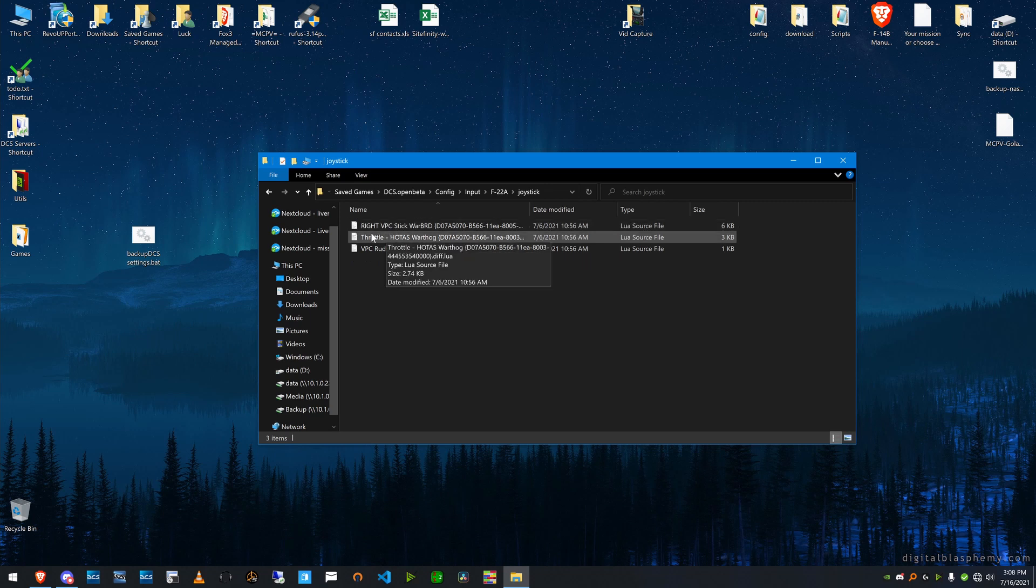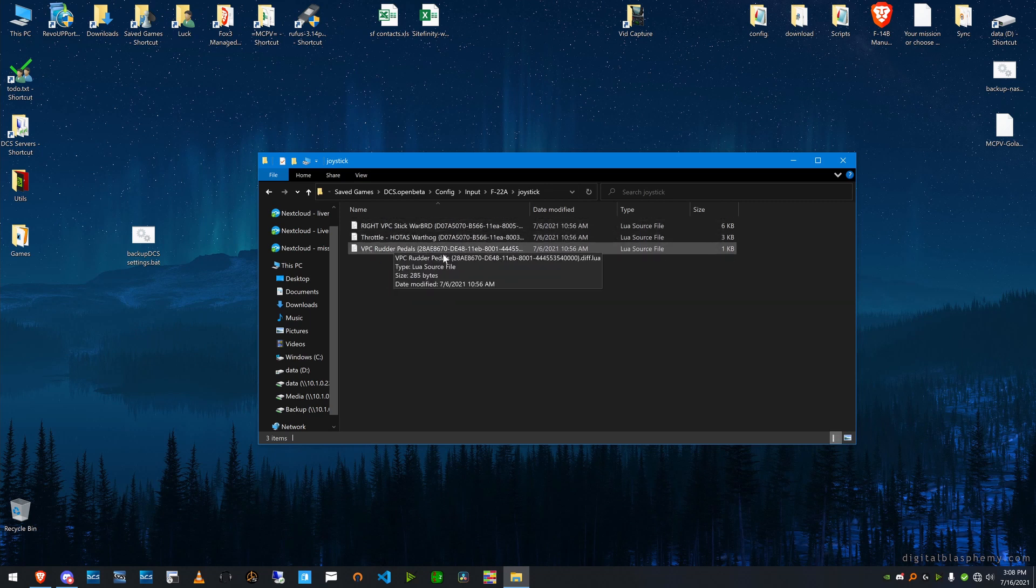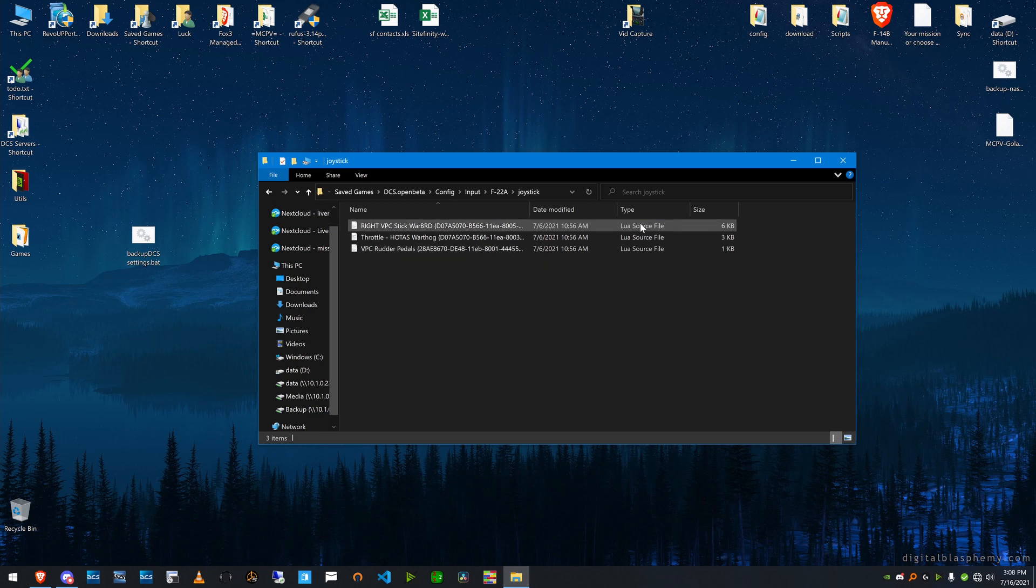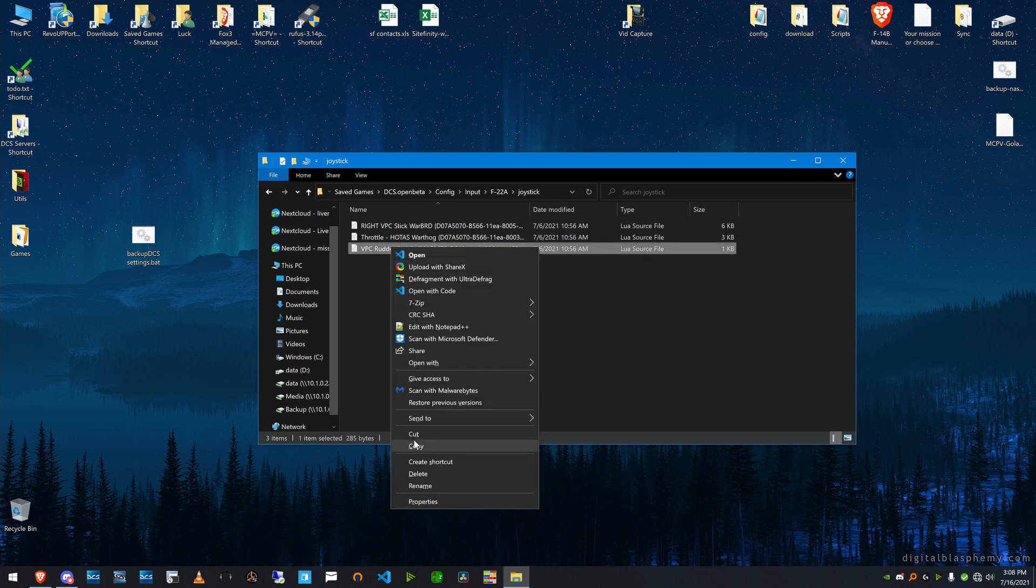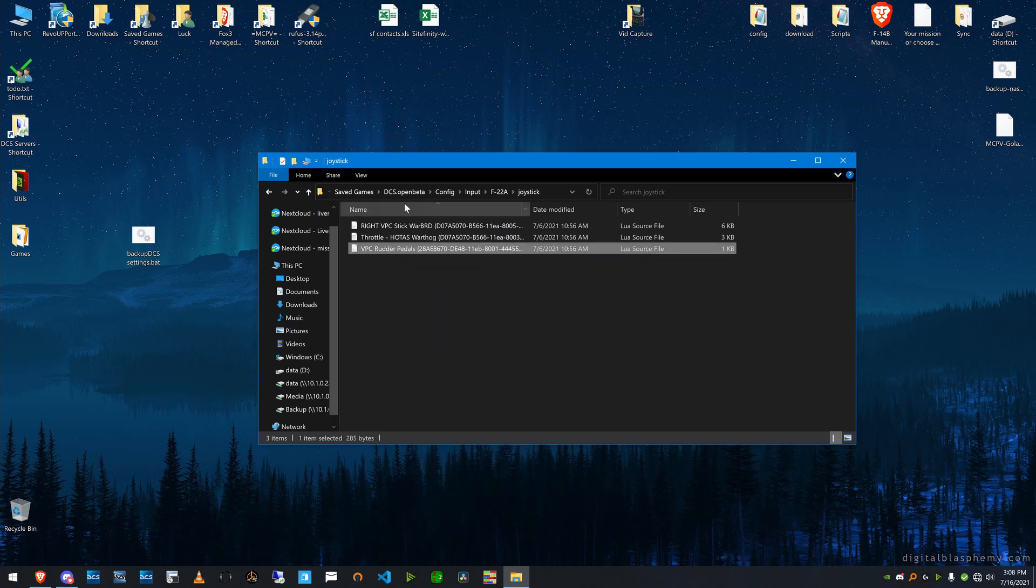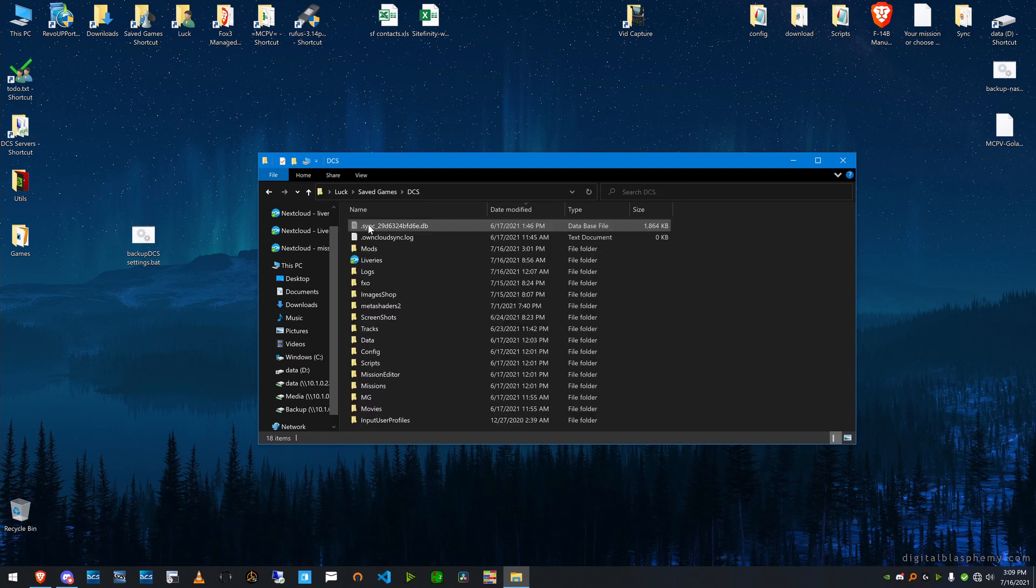I have my Virpil stick, my throttle, and I just got some Virpil pedals and I added it to everything in beta, but I didn't add it to everything in the general release. So I'm just going to copy this file over to DCS,